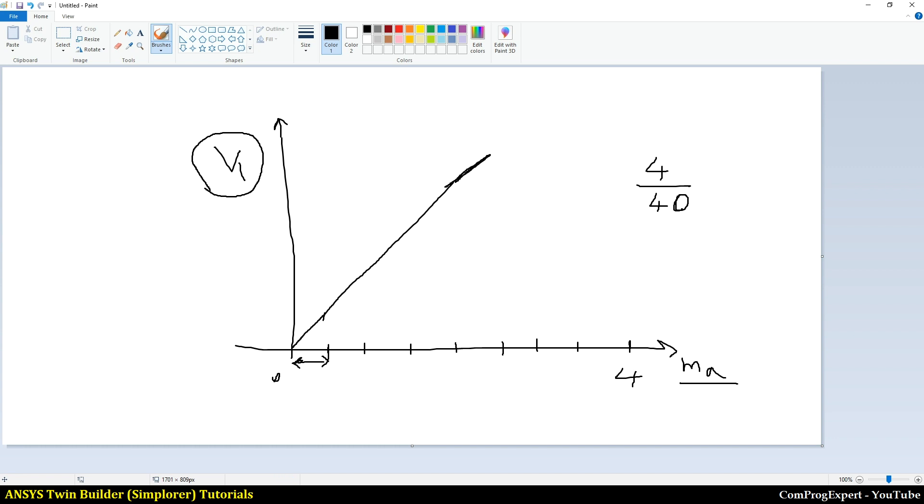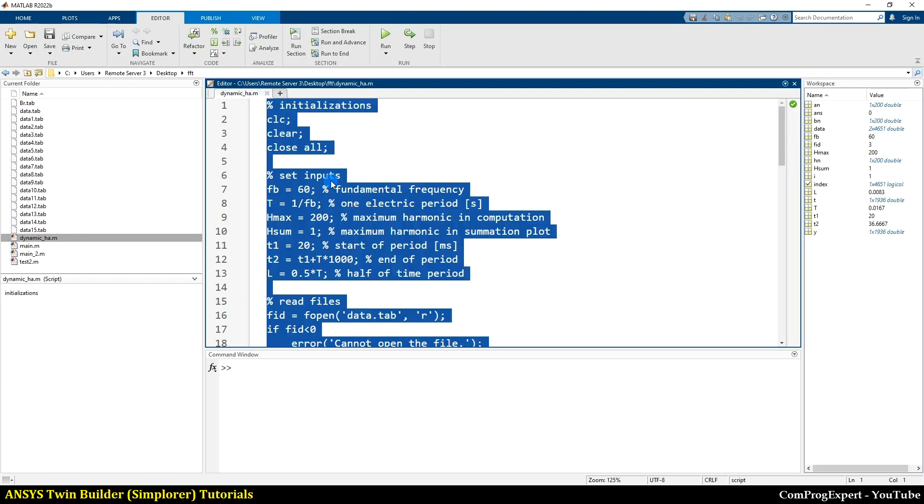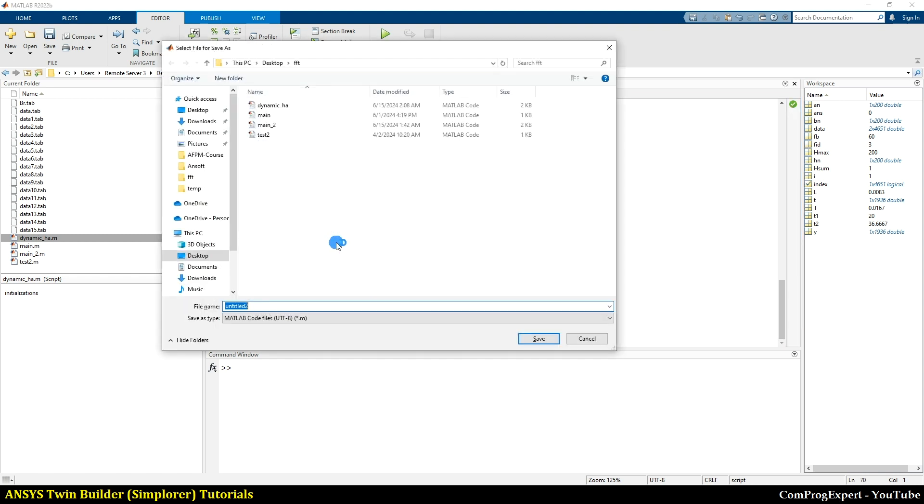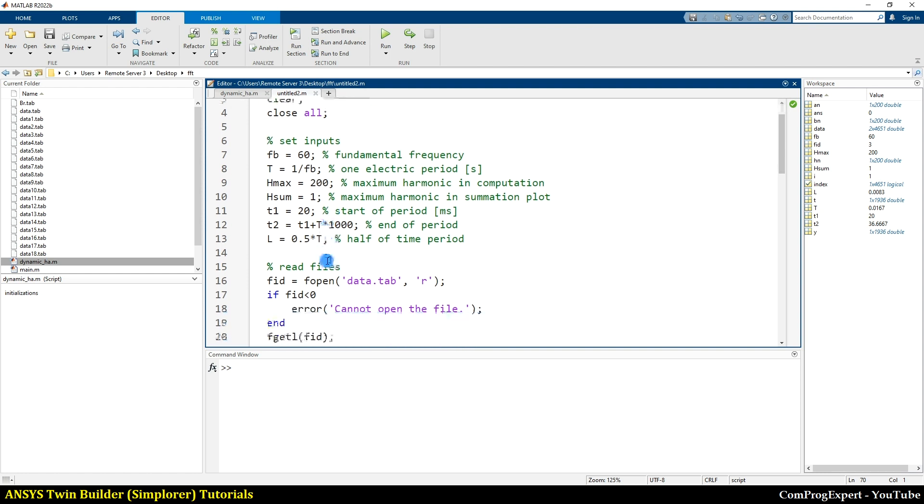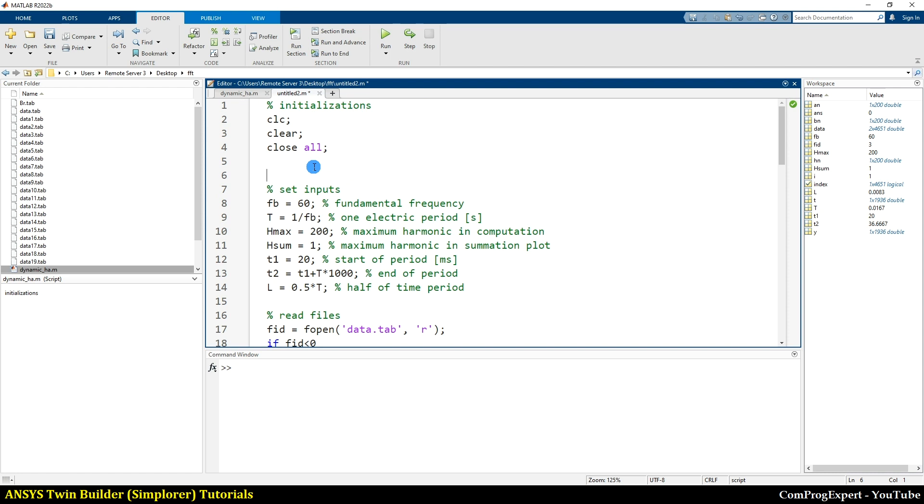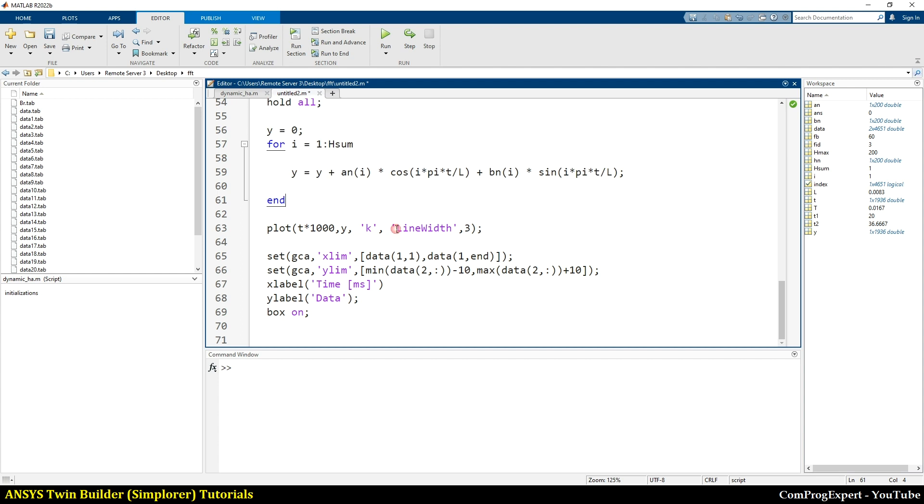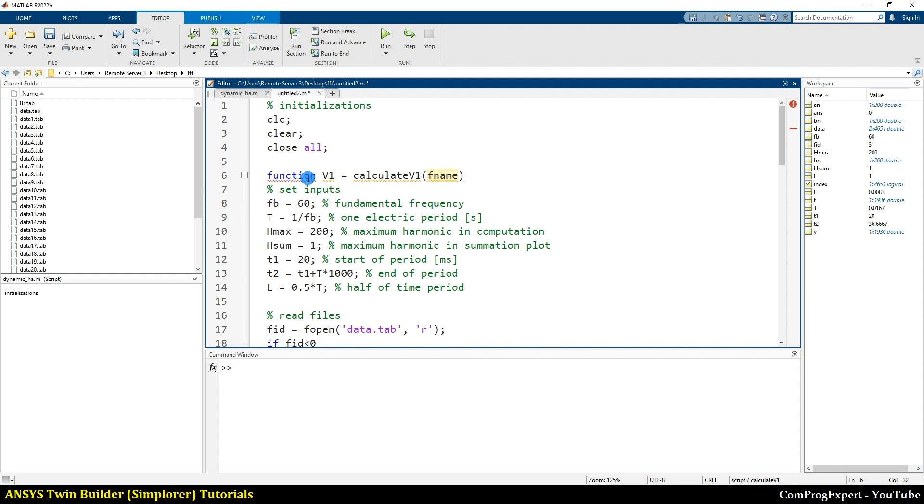So here I copy this file and paste it here. Save. And here I set the name. The name untitled to, here these numbers are fixed the same. Just I will include this part of the code inside a function. This is a function. I write V1 is equal to calculate V1, the name of the function. I need to use the name of the function, file name. So this is the file name.